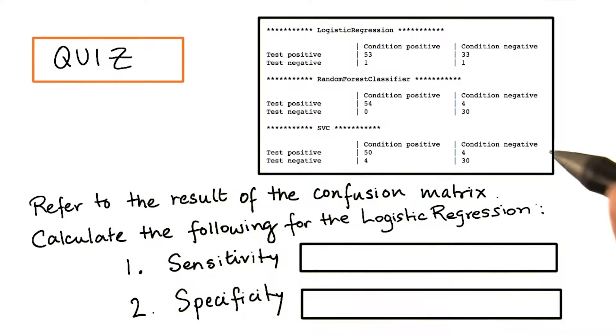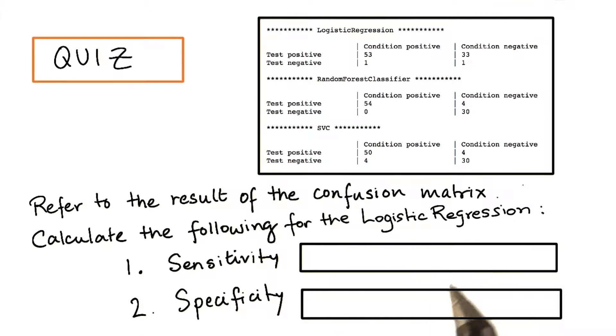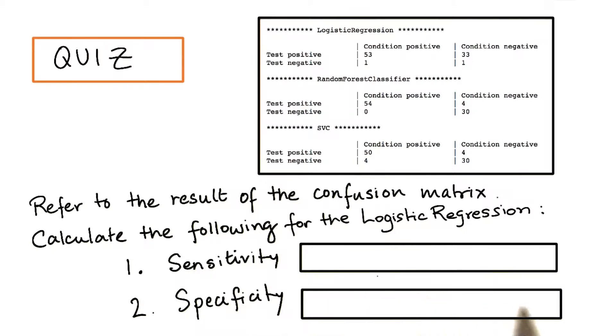Refer to the result of the confusion matrix you just obtained. Now calculate the following for the logistic regression: the sensitivity and the specificity. Enter your answers to two decimal places in these boxes.